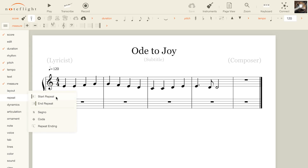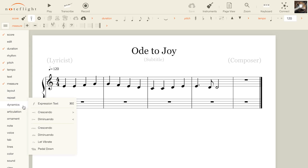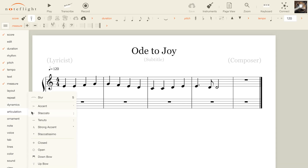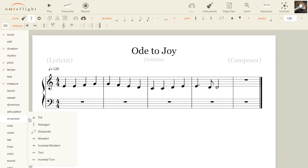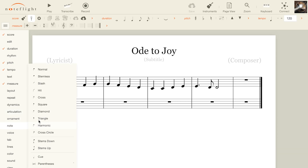Repeats and codas are found in the repeat palette. The dynamics, articulation, and ornament palettes contain markings for crescendo and diminuendo, pedaling, articulations, bowing, trills, glissandos, and more. In the note palette, you can change note heads and stem directions.